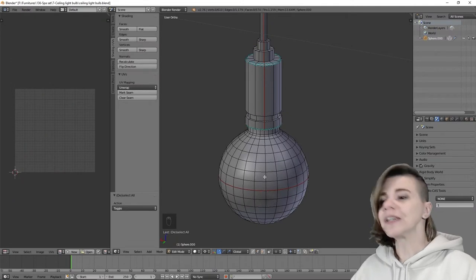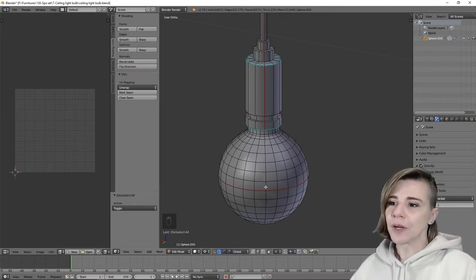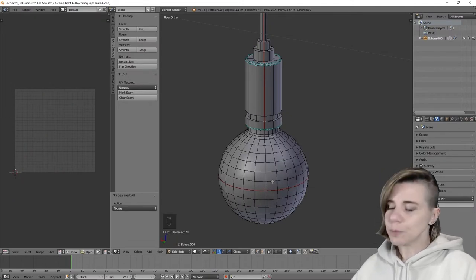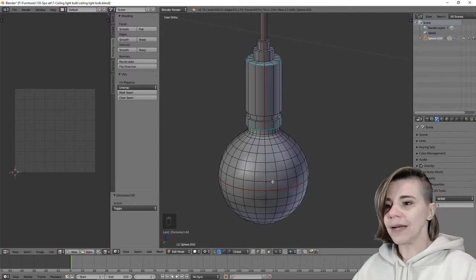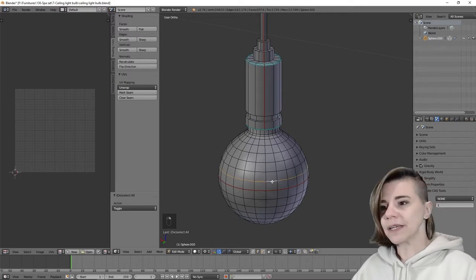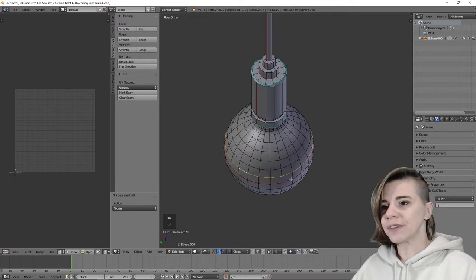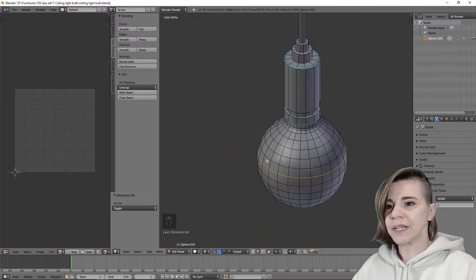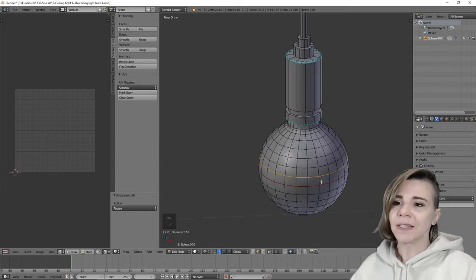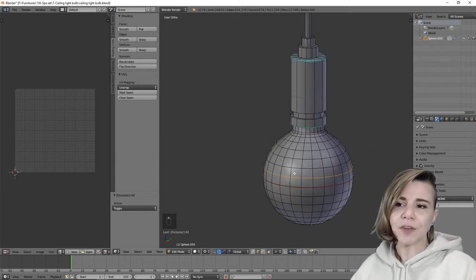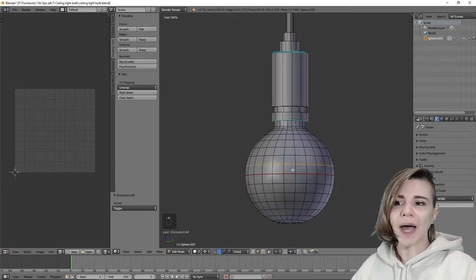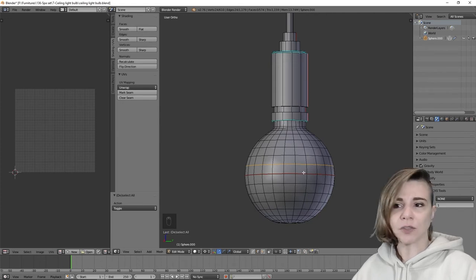My first technique is by removing edge loops. To select an edge loop, I need to hit Alt key and then right click. So it will select all around the polygons that are connected together. This technique only works if you mesh your item with quads and not tris.